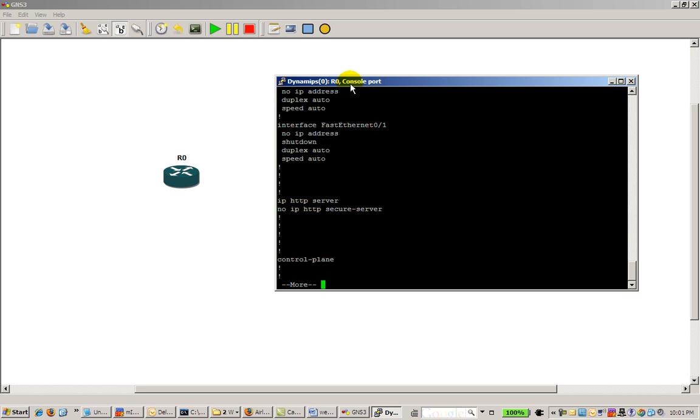Alright, so that was a quick video of the default interface command. It's done in configure mode, and it resets the interface back to its default state. Thanks a lot.